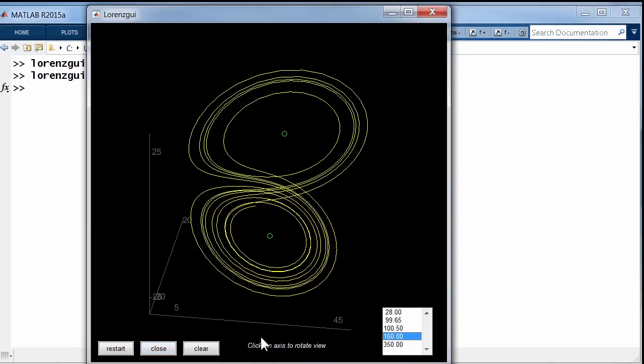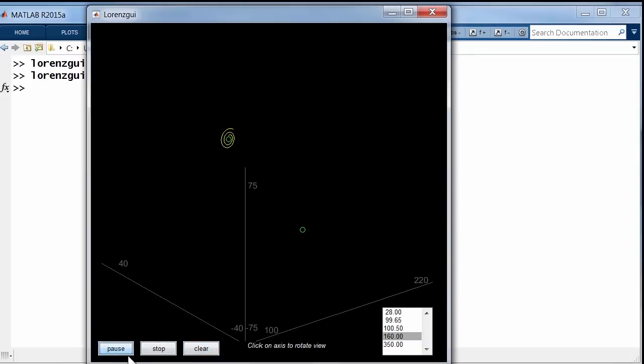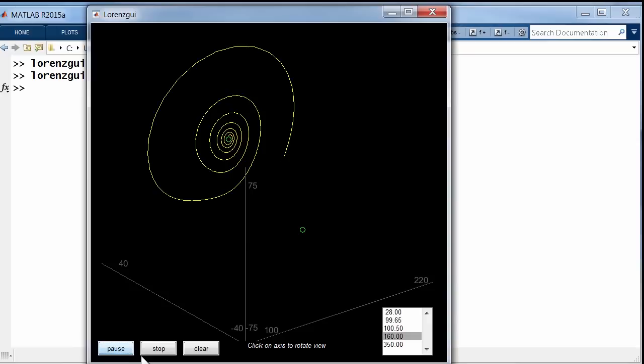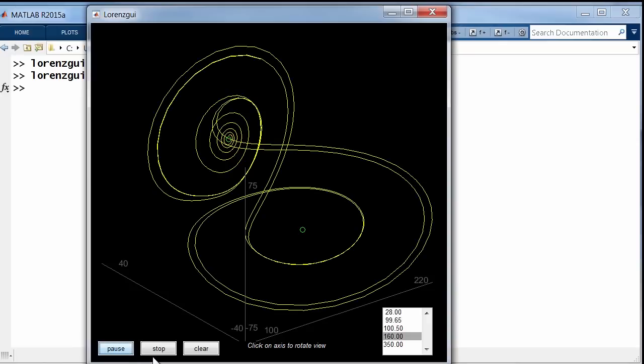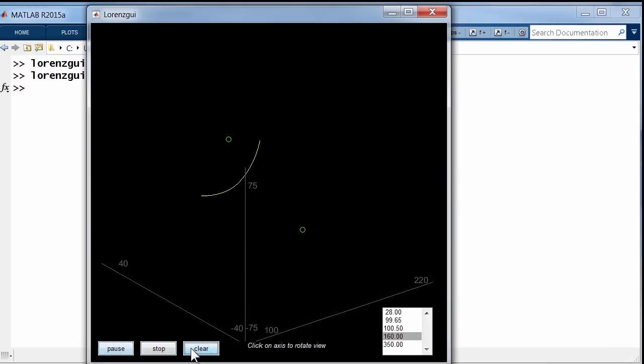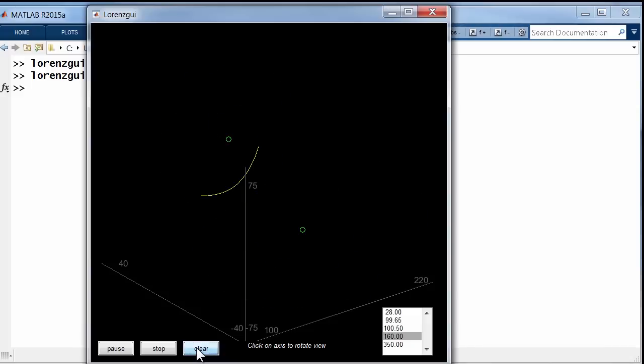And let's take another value. Let me choose rho equal to 160 and clear and restart. Now, this settles down after this initial transient. This is now periodic.